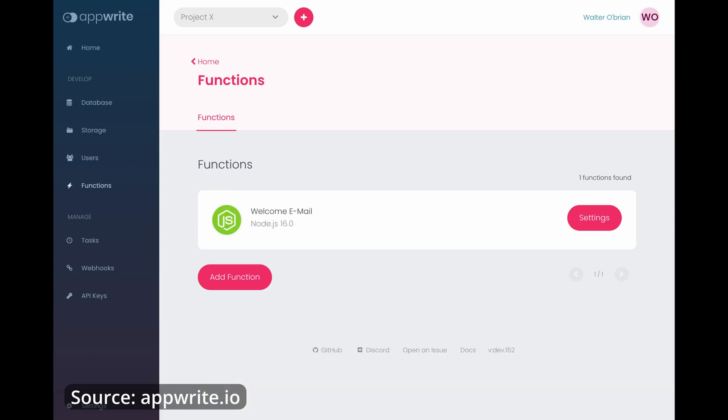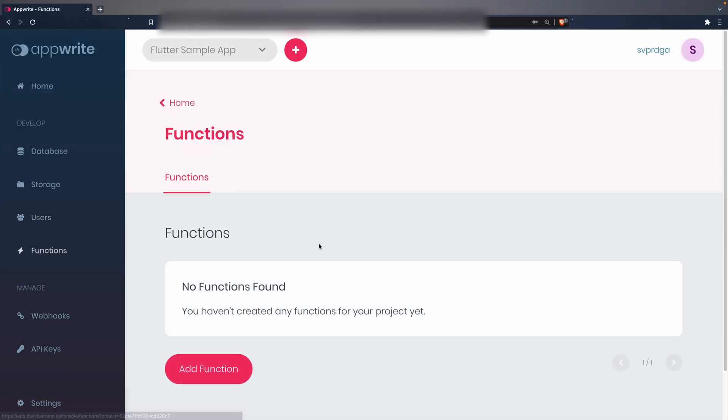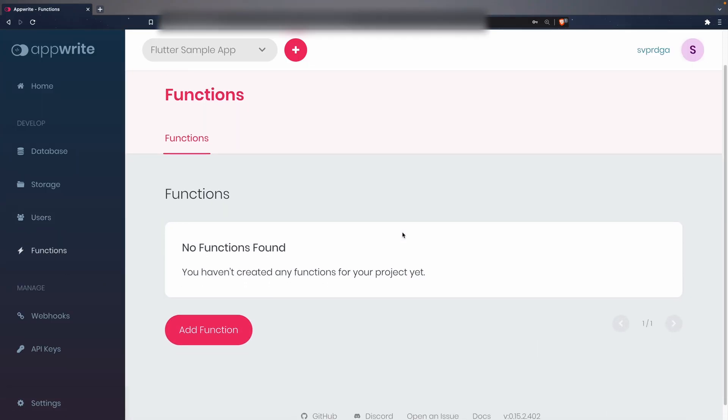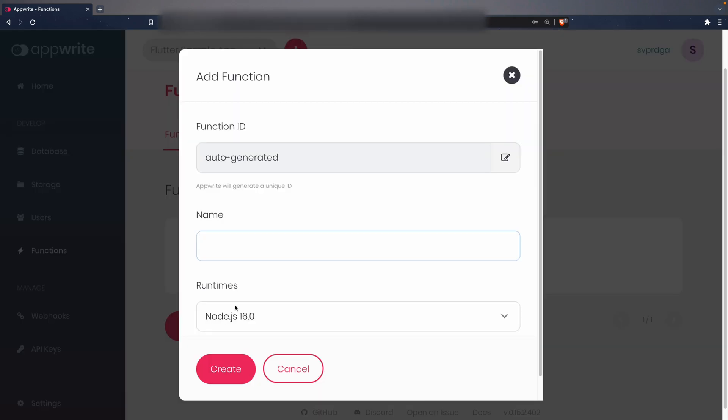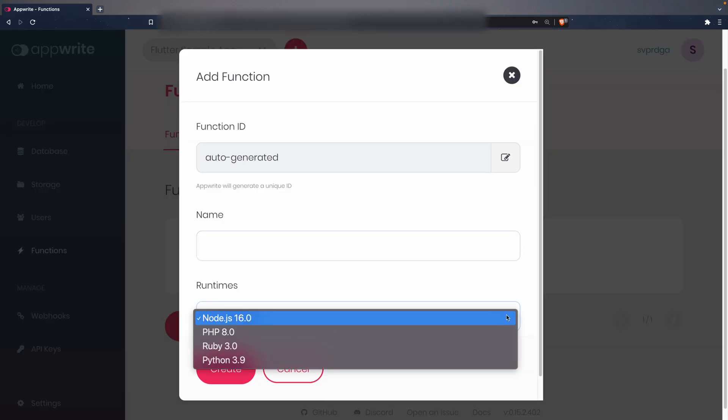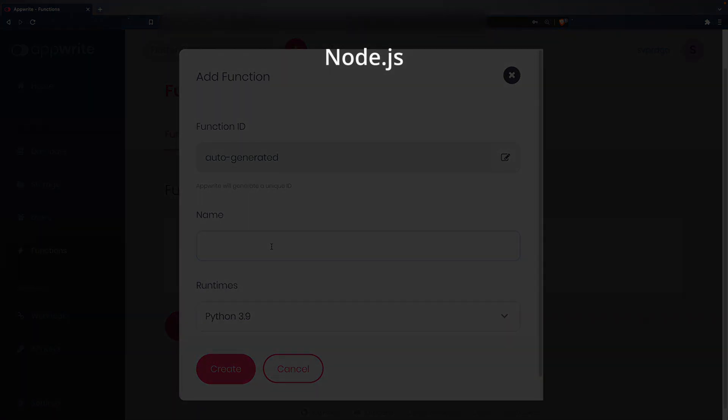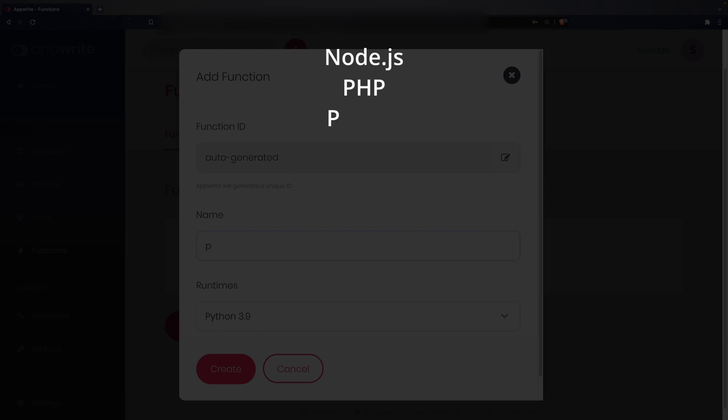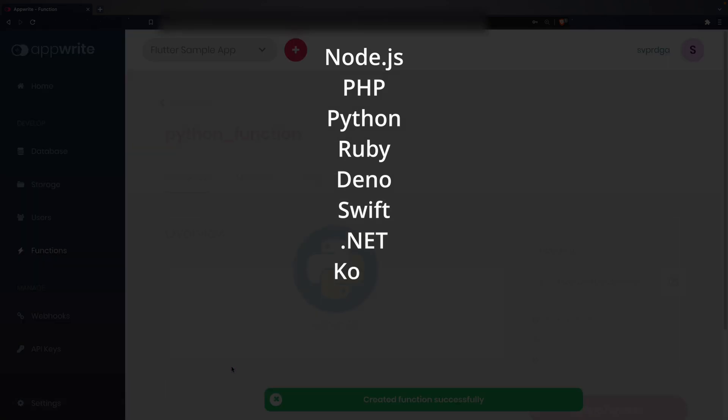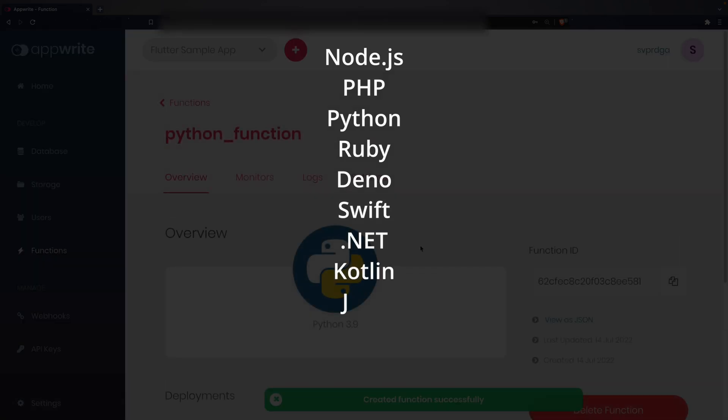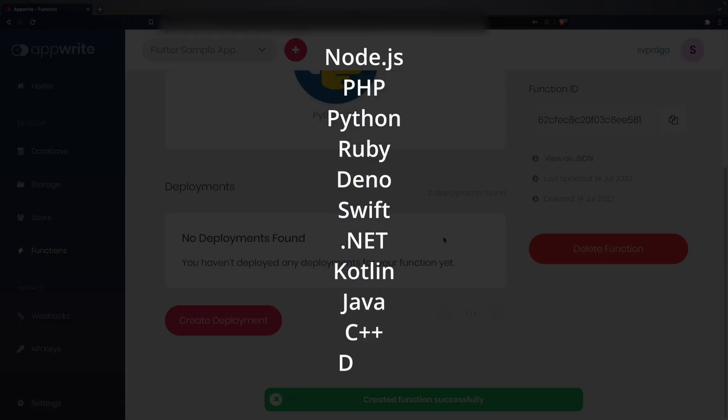And this is one of the points that interest me the most, because unlike other backend as a service tools such as Firebase or Supabase, in AppRite you can create cloud functions in many languages. The currently supported languages are Node.js, PHP, Python, Ruby, Denno, Swift, .NET, Kotlin, Java, C++, and Dart.